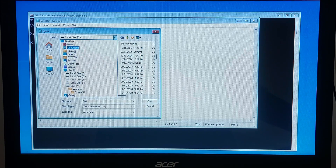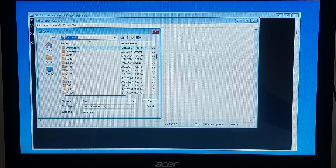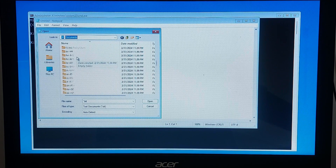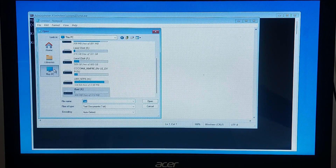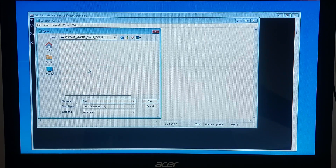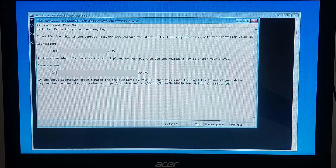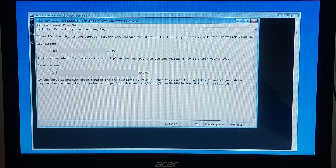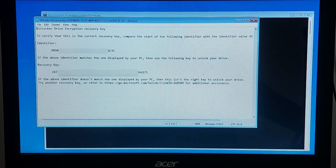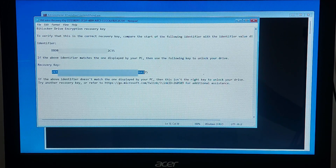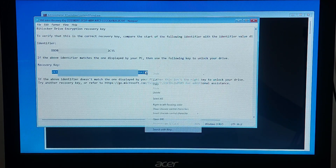If you previously saved the key on a USB drive, plug it into your PC, then click on 'This PC' and check the USB storage for the key file. Look for a file named 'BitLocker Recovery Key.txt' or something similar. Once found, open it and copy or note down the recovery key.